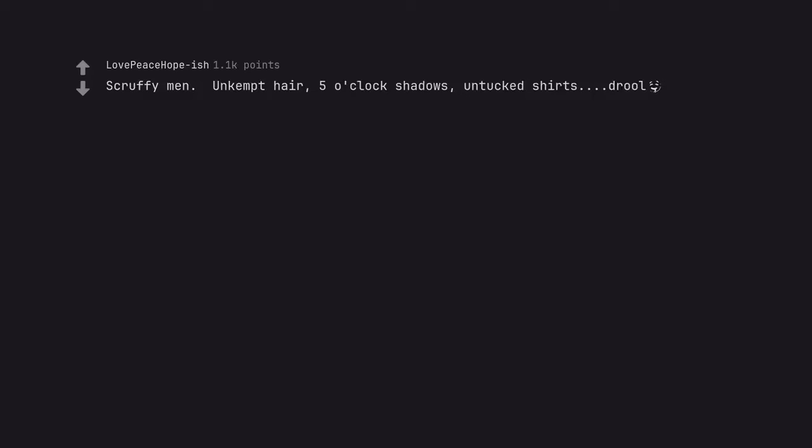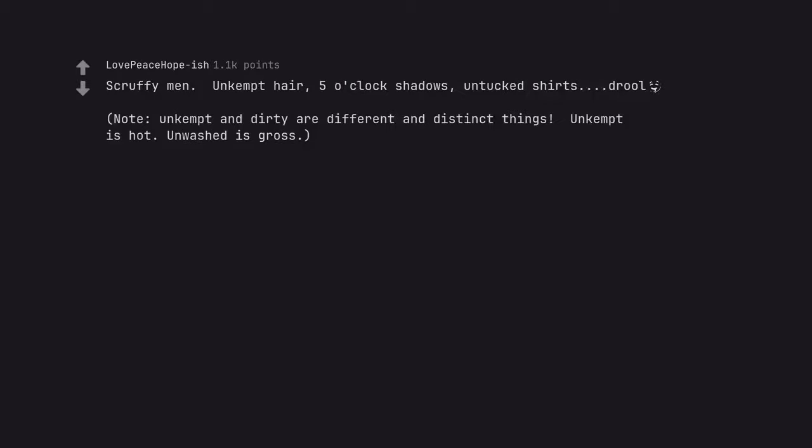Scruffy men. Unkempt hair. Five o'clock shadows. Untucked shirts. Drool. Note: Unkempt and dirty are different and distinct things. Unkempt is hot. Unwashed is gross.